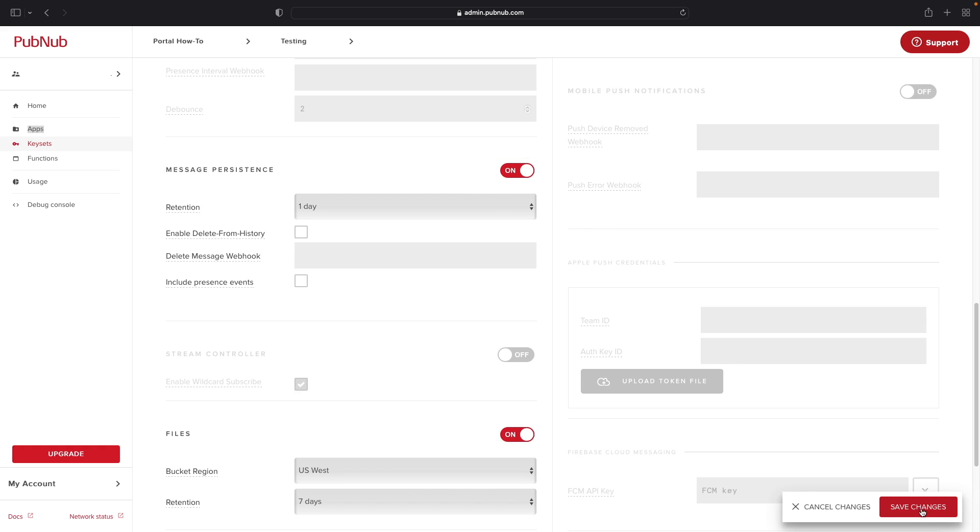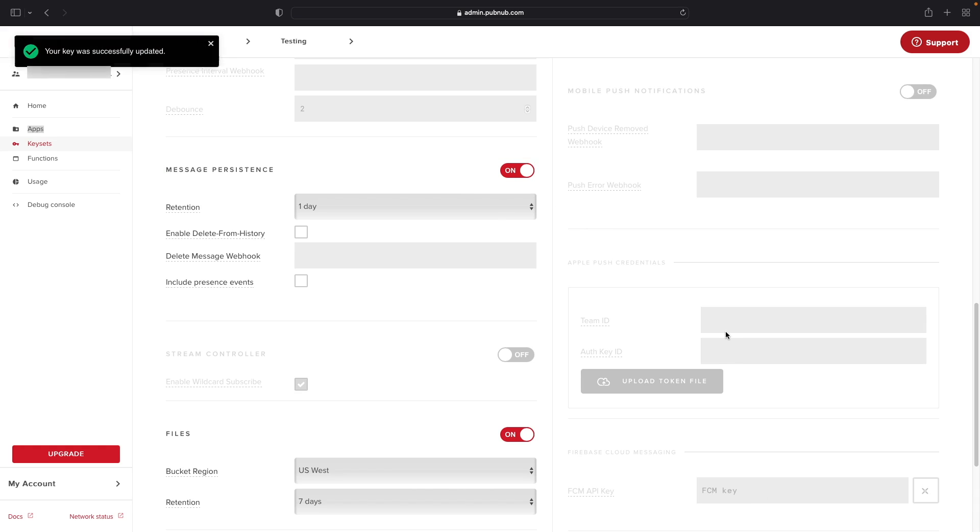Once you're done, click on Save Changes. And that's it! You're now ready to begin using the Files feature inside your application using PubNub.